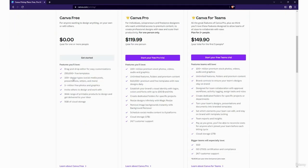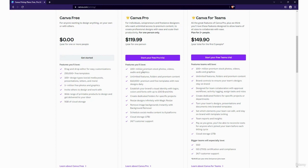As you can see there's quite a few different features as you go up in the tiers including cloud storage, scheduling on social media platforms, and free templates which is really nice. I will say this part here is really nice.